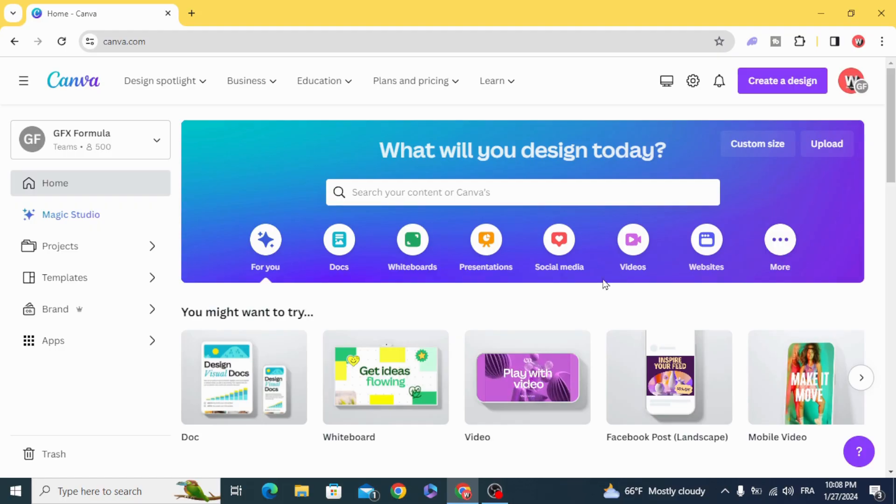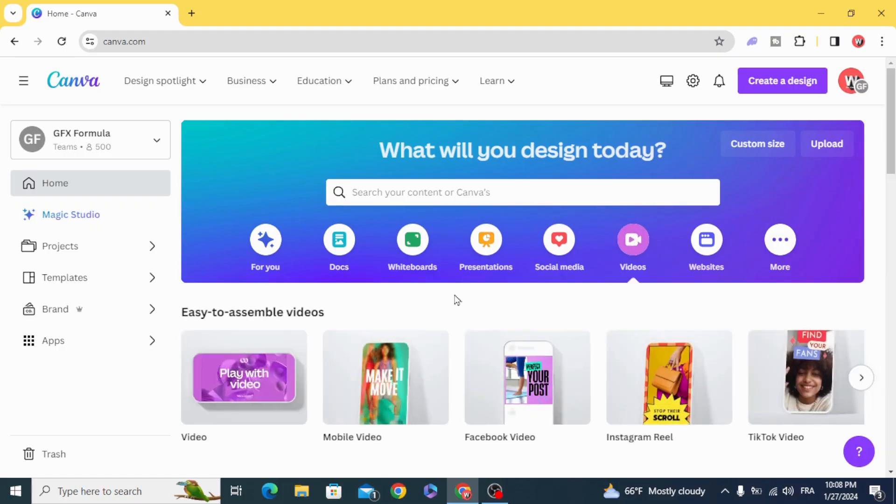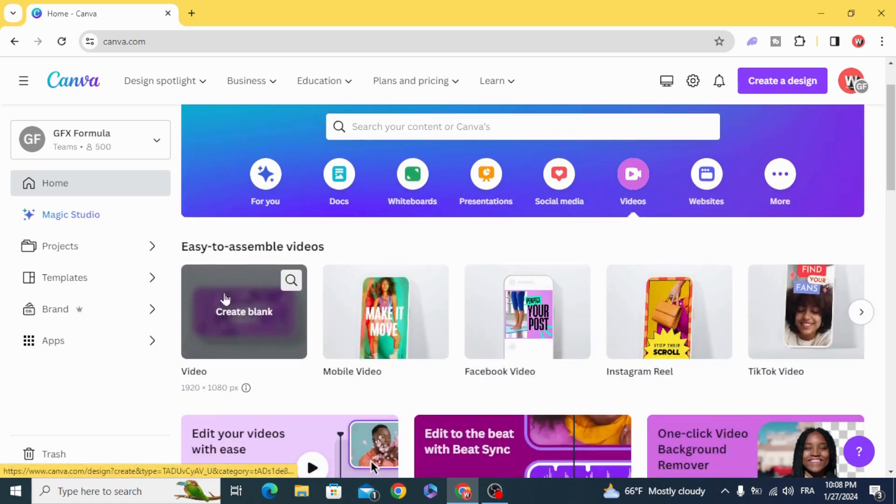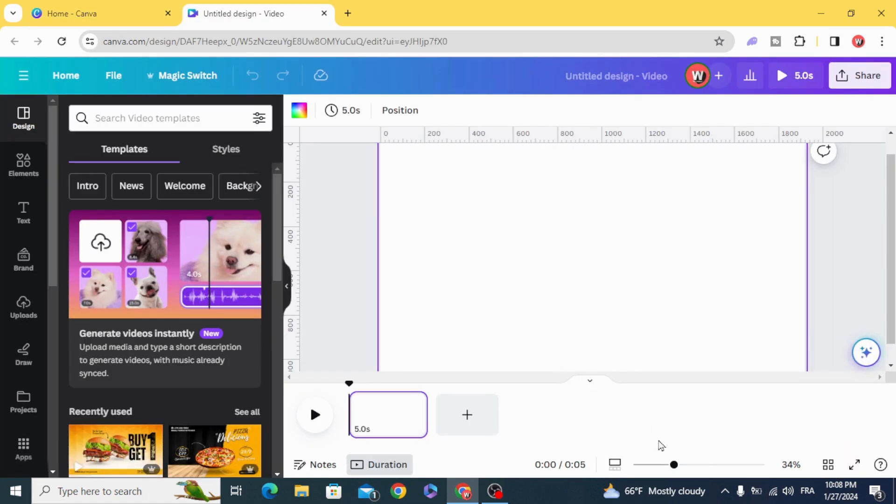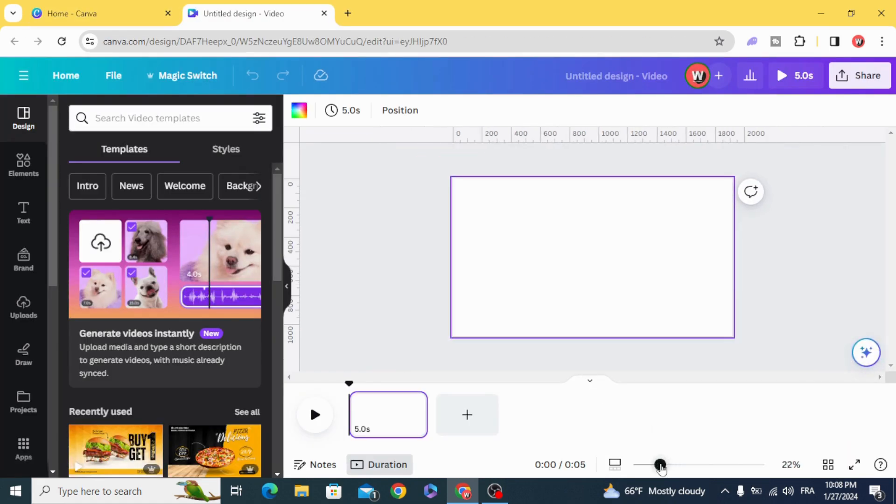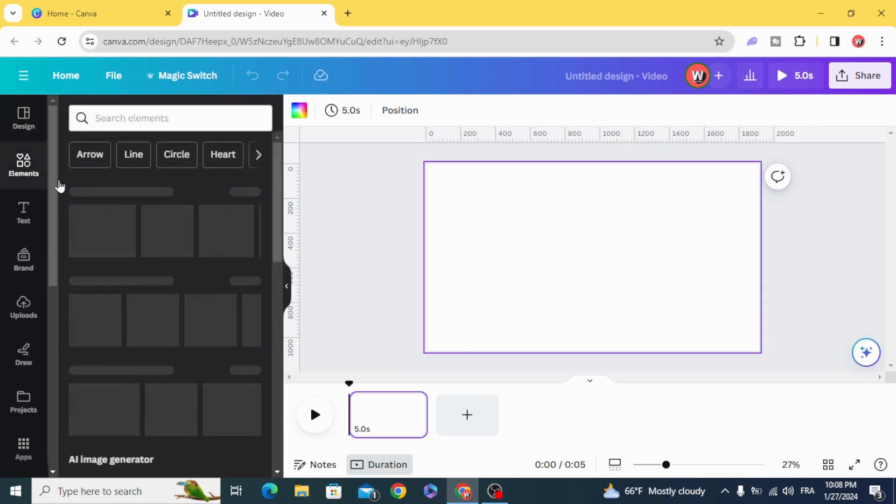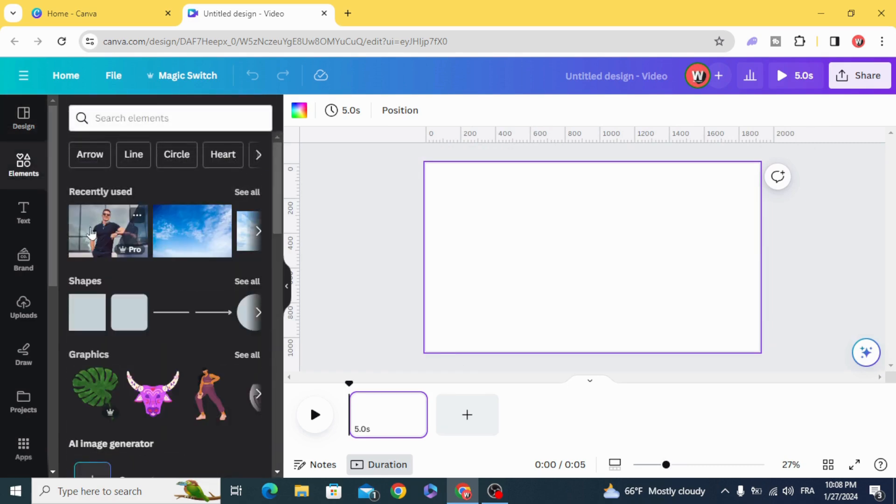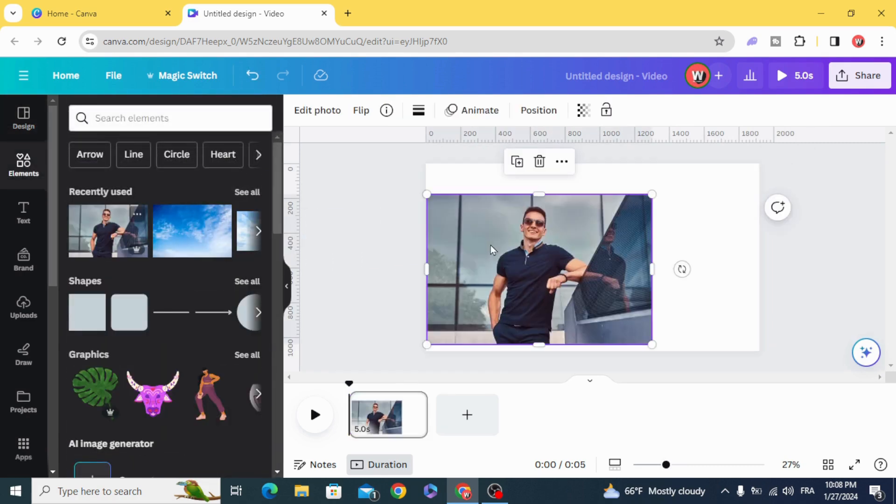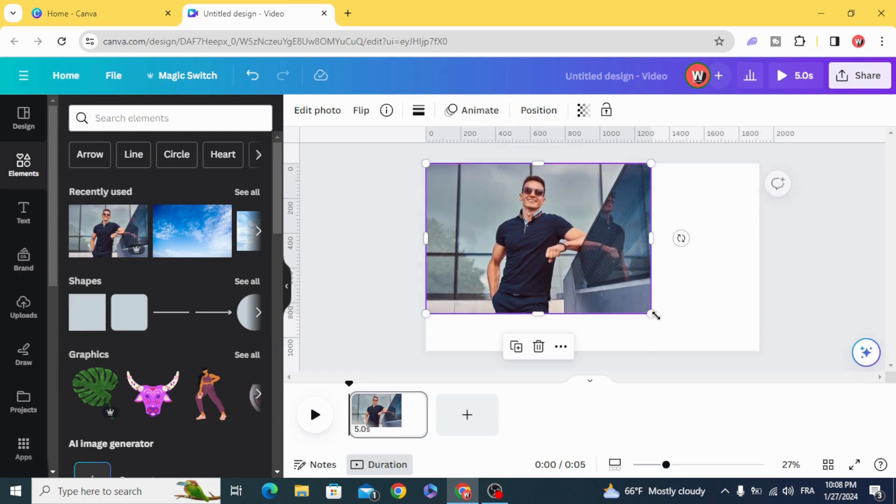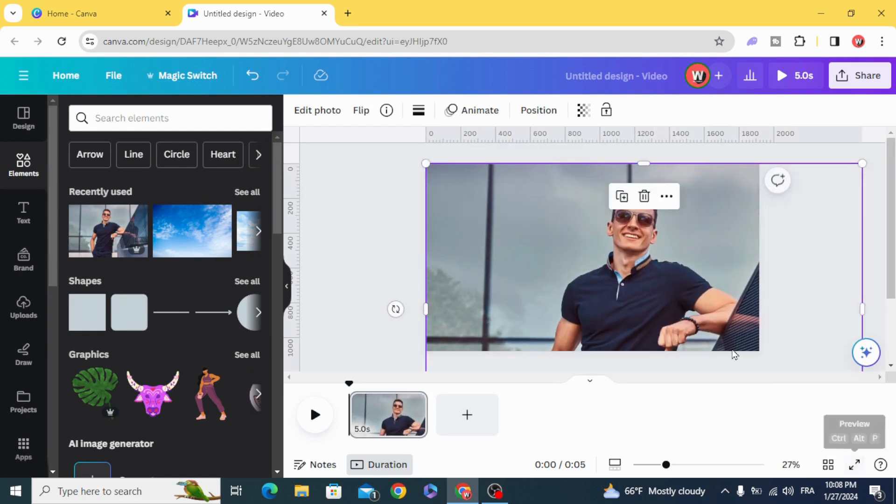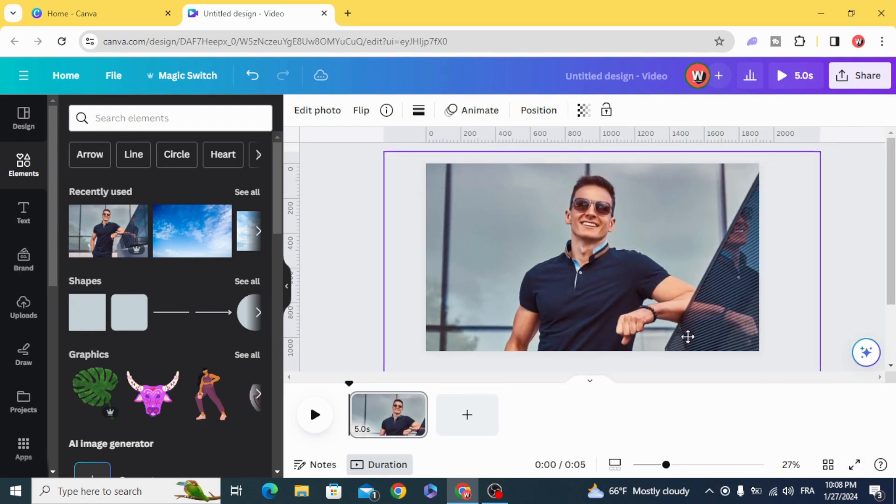Go to videos and open a new video project. Drag your image to the timeline and resize it.